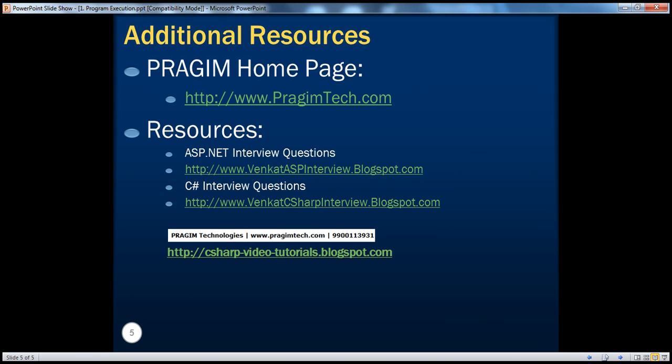On this slide you can find resources for ASP.NET and C# interview questions. That's it for today. Thank you for listening. Have a great day.